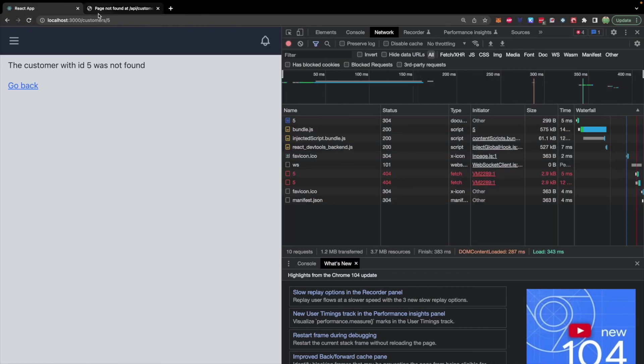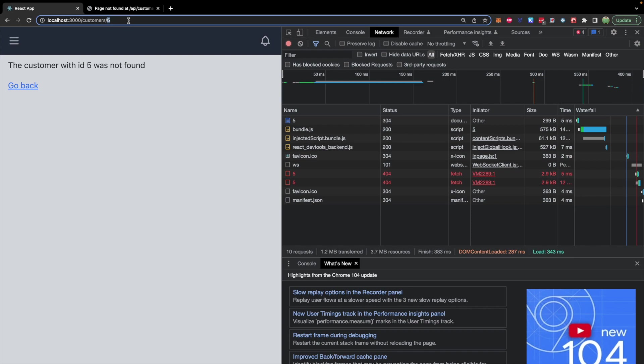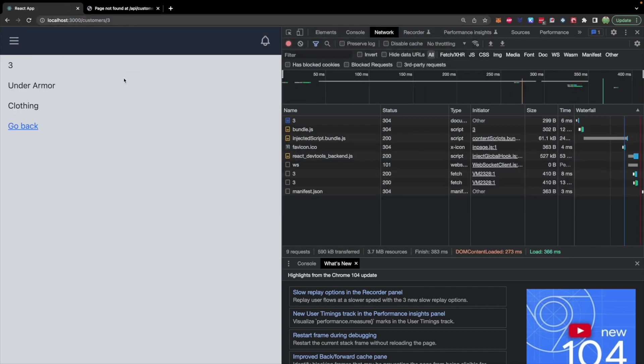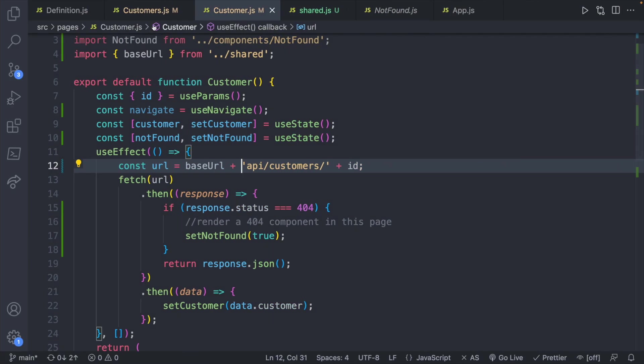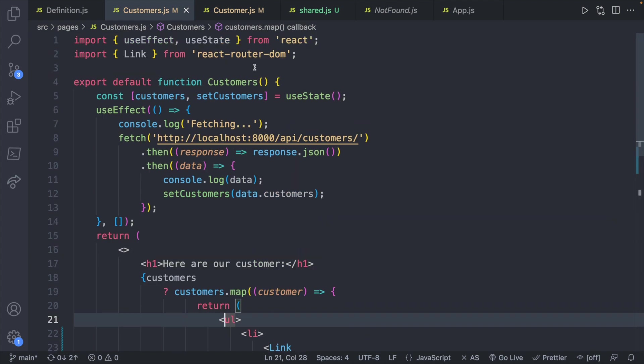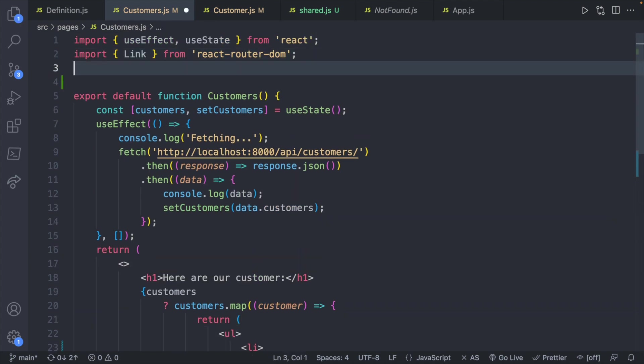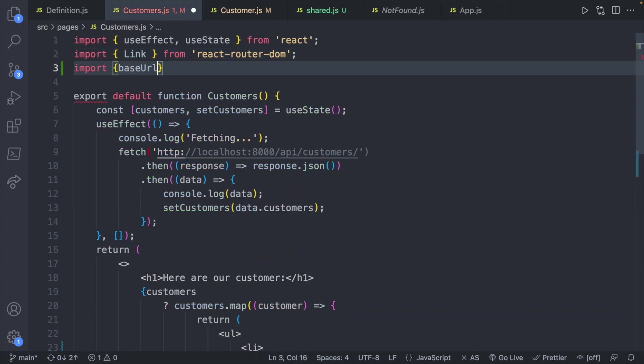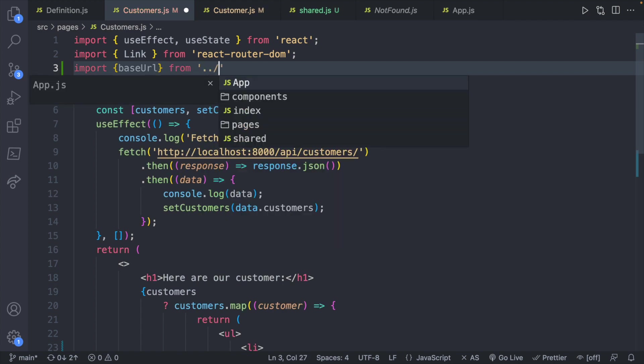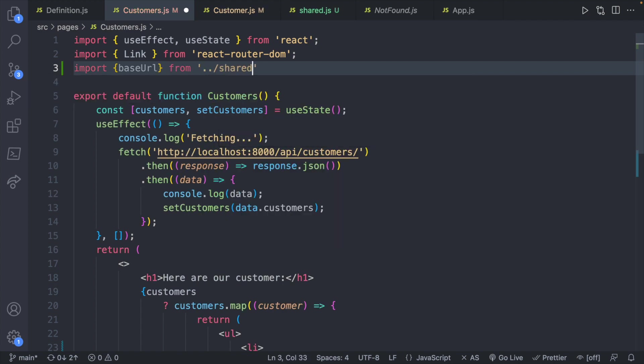So it seems everything is working the same way. Let's try three. Let's go ahead and do the same for the customers page. So we'll import it first.